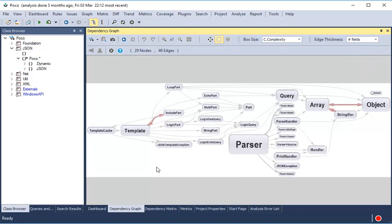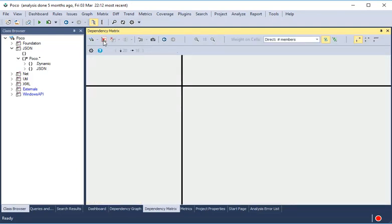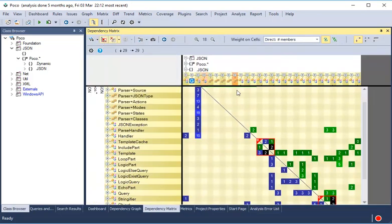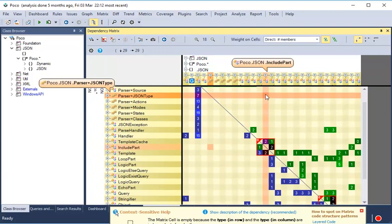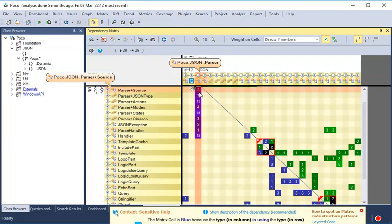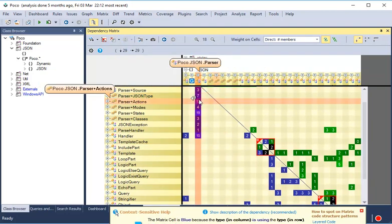When you want to explore the dependencies between many code elements, it's preferable to use the dependency matrix, which is a compact way to represent and navigate across dependencies between components.